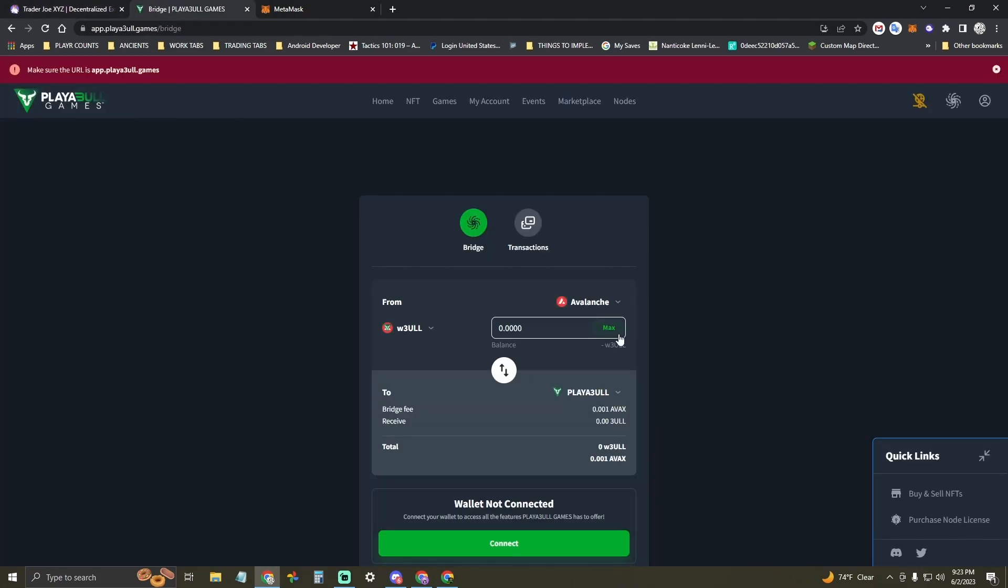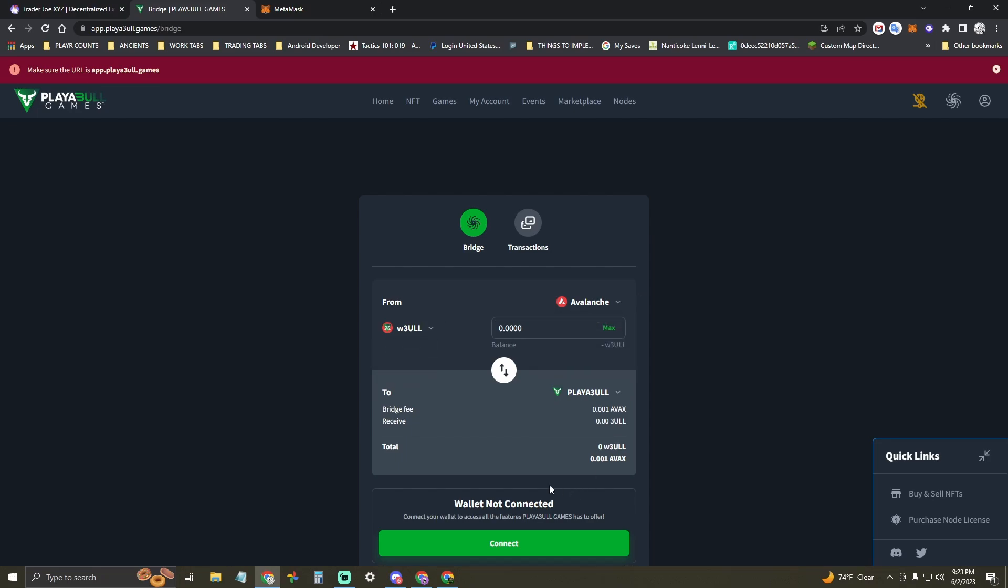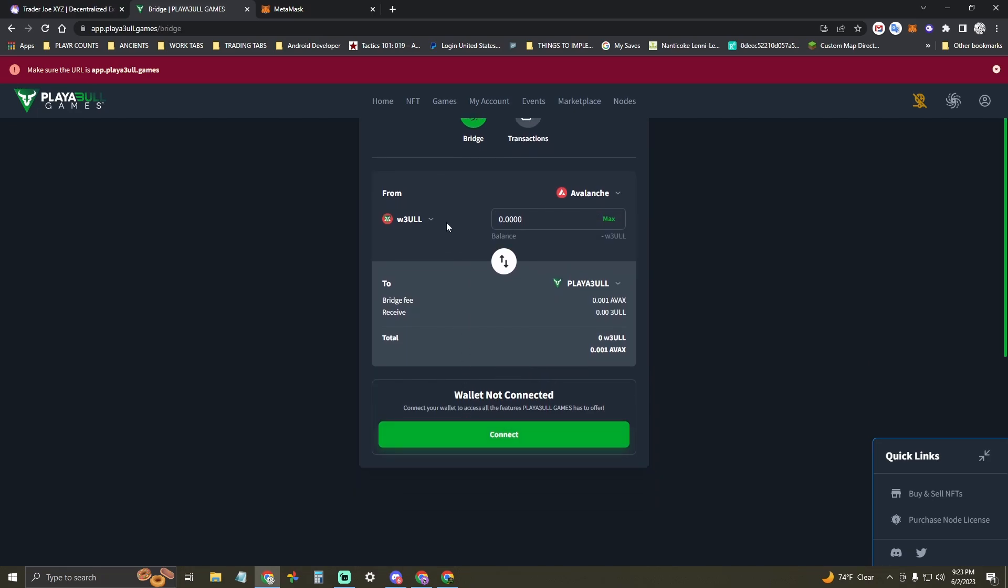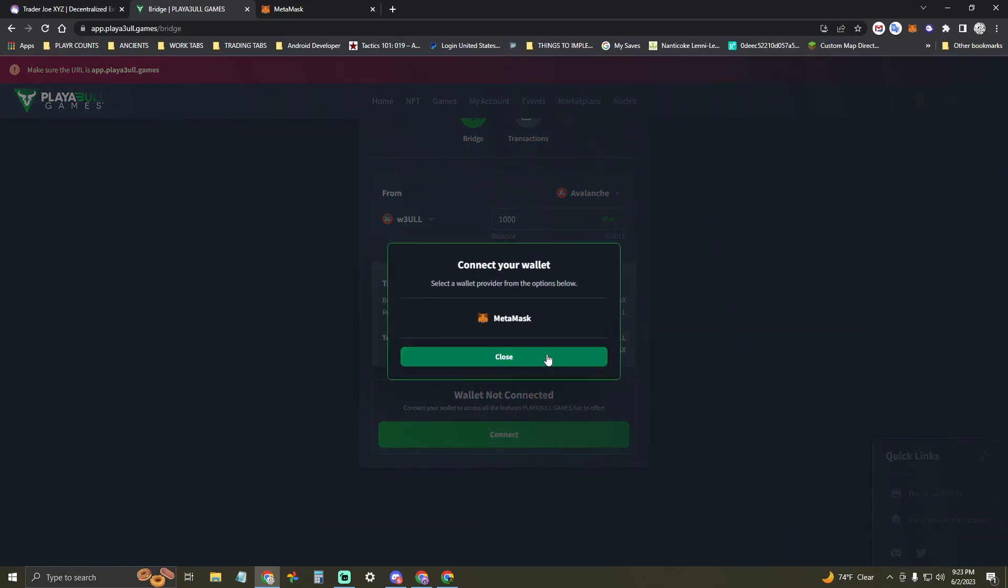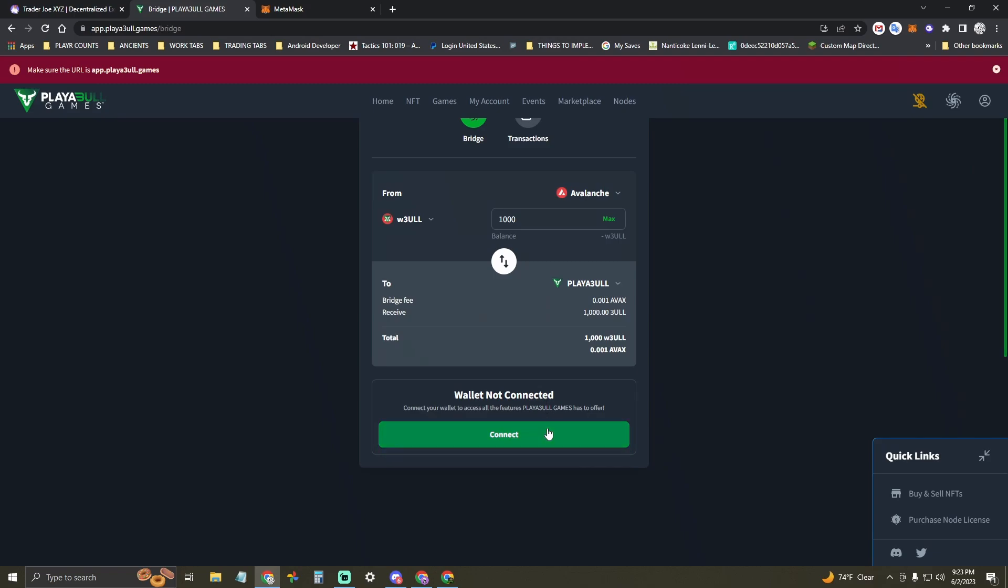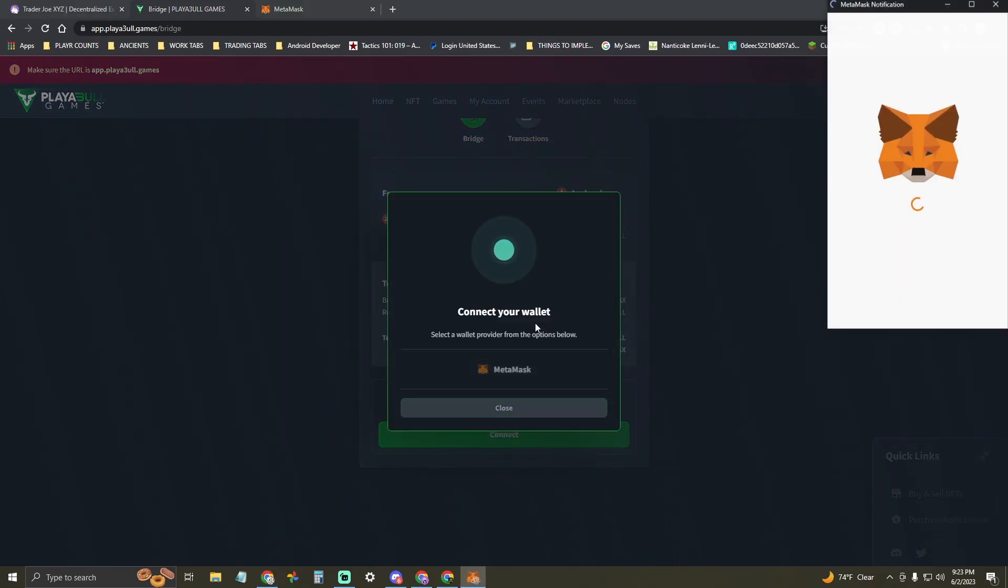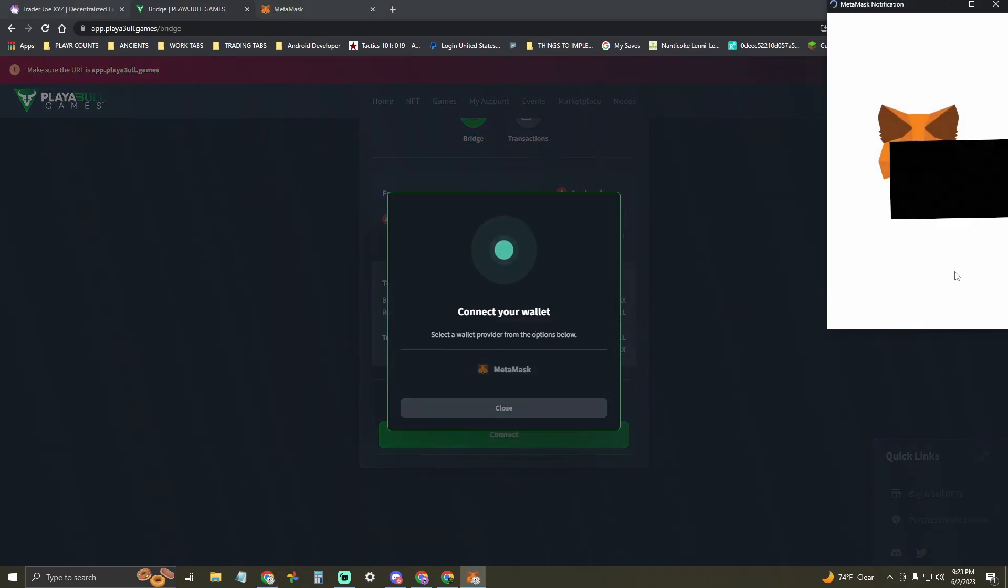First, you want to make sure you have app.playable.games/bridge open in your browser and then you have Avalanche Network selected at the top of this interface. You want to type in how many Wrapped Bull tokens you want to swap into the Playable Network. Then you want to connect your MetaMask wallet.